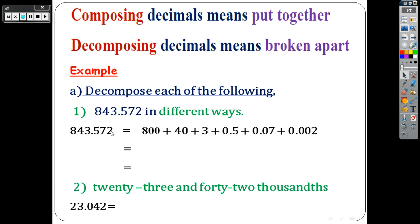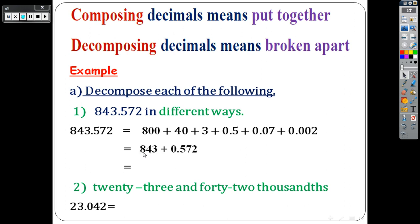And the last one, 2 in thousandths gives 0.002. That is the first way — it's like the expanded form of the number. The second way, you divide the whole part together and the decimal part together. So you write 843 plus 0.572.